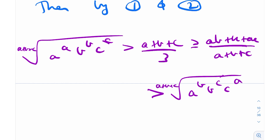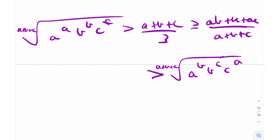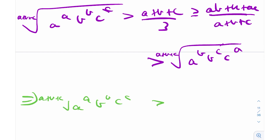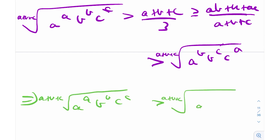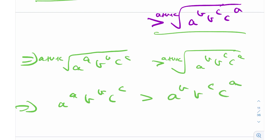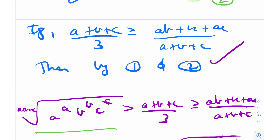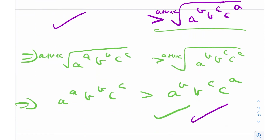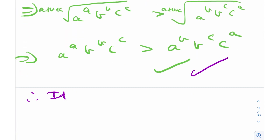This sequence of inequalities implies that the (A+B+C)-th root of A^A·B^B·C^C is greater than the (A+B+C)-th root of A^B·B^C·C^A. Raising both sides to the power (A+B+C) gives A^A·B^B·C^C > A^B·B^C·C^A, which is exactly what we had to prove. So if the claim is true, the original inequality is established.